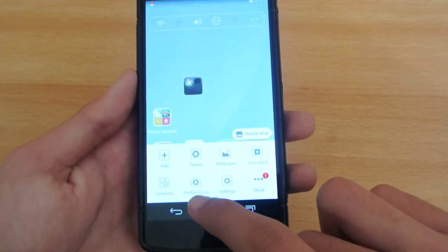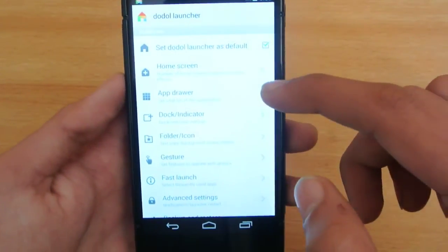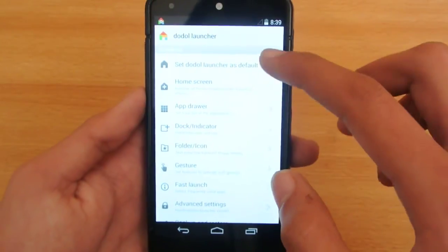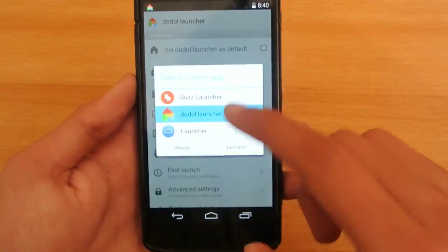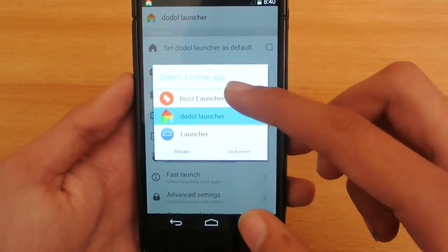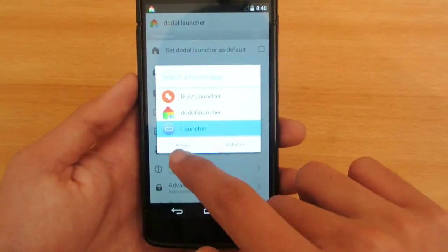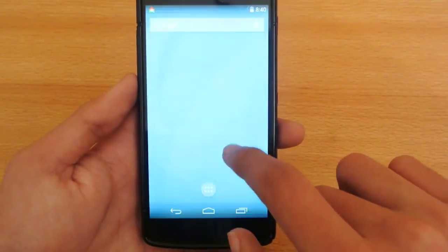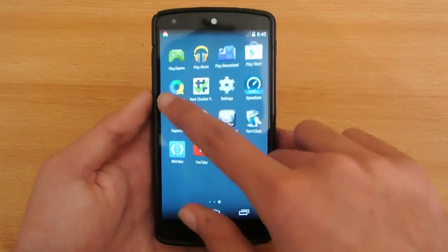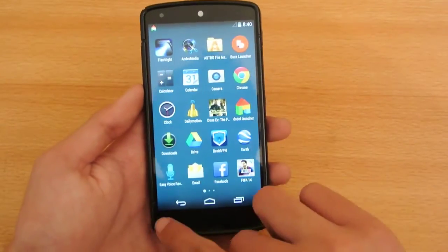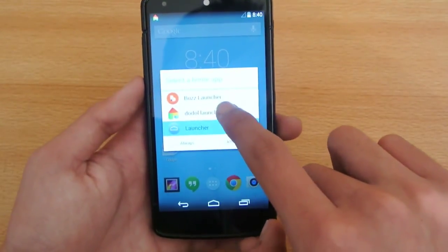In the preferences settings, you can set Doodle Launcher as your default launcher. If you don't want it as default, just untick that option and you can switch to any other launcher installed. Clicking the option will take you back to your original Nexus 5 launcher or whichever device you have.